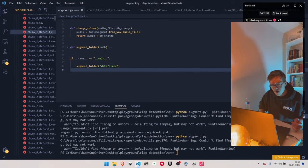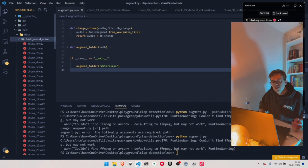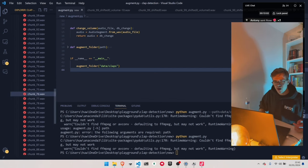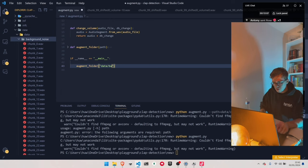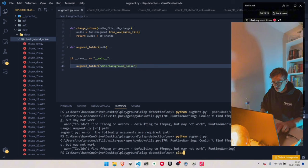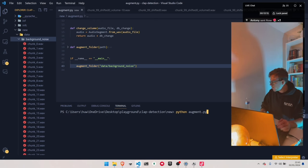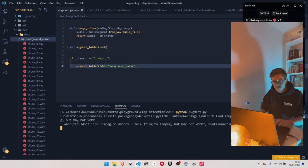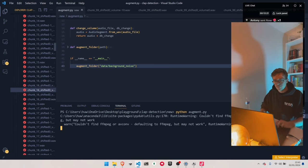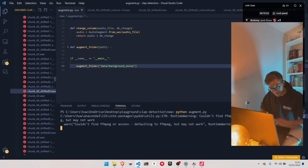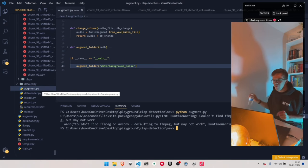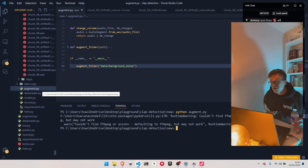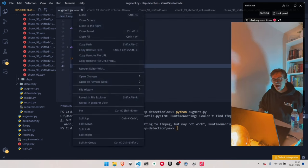Now we need to do the same with the background noise. I'm going to change this to background noise and run it. You can see this happening in real time — it's going too fast. It's finished already, but now we have 900 samples of background noise. So this hopefully is enough for the network to learn from. Now it's time to actually code up the network.